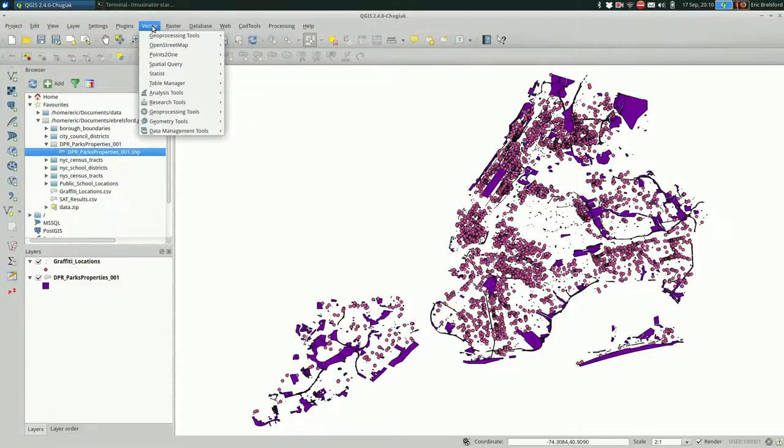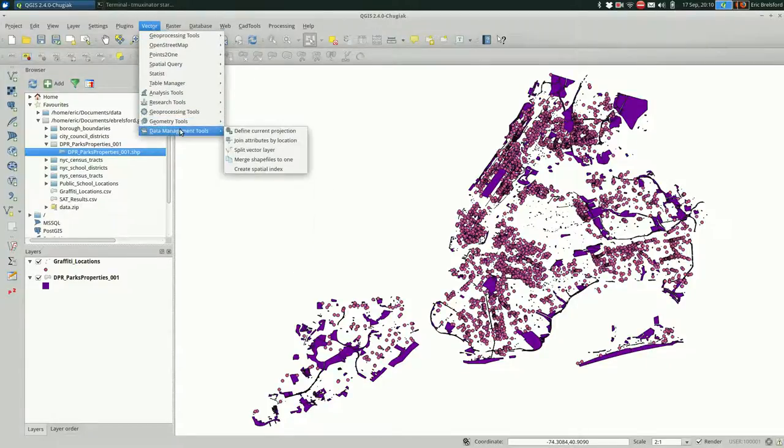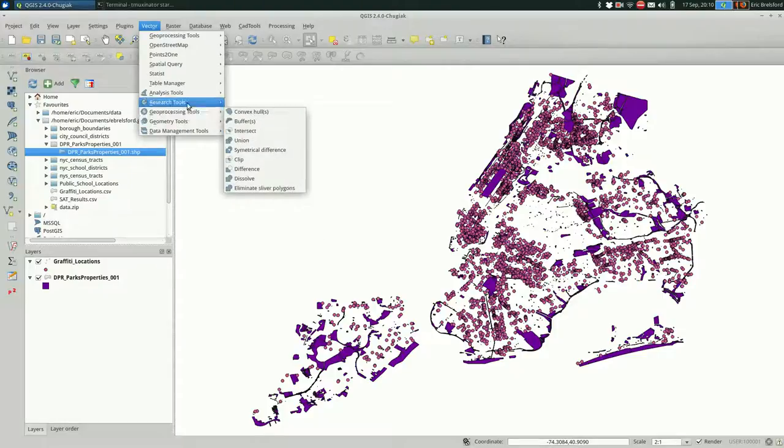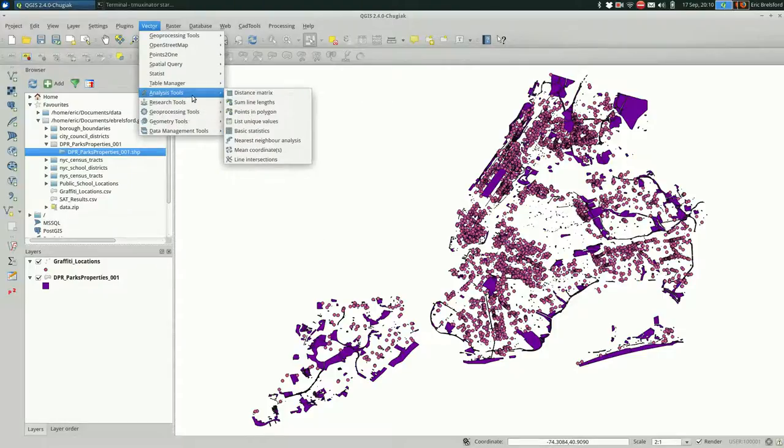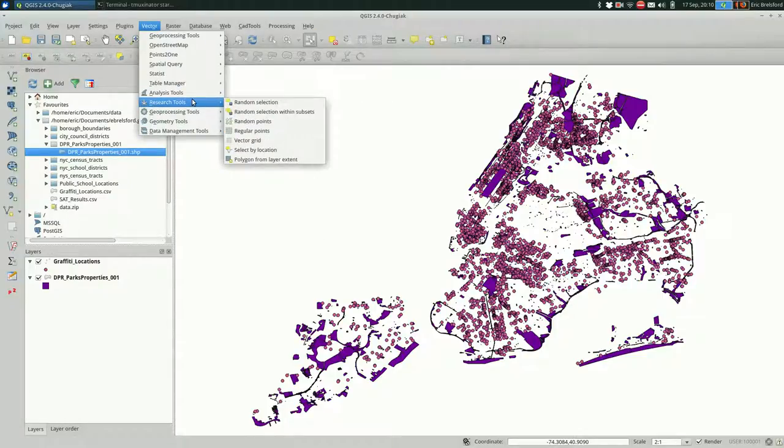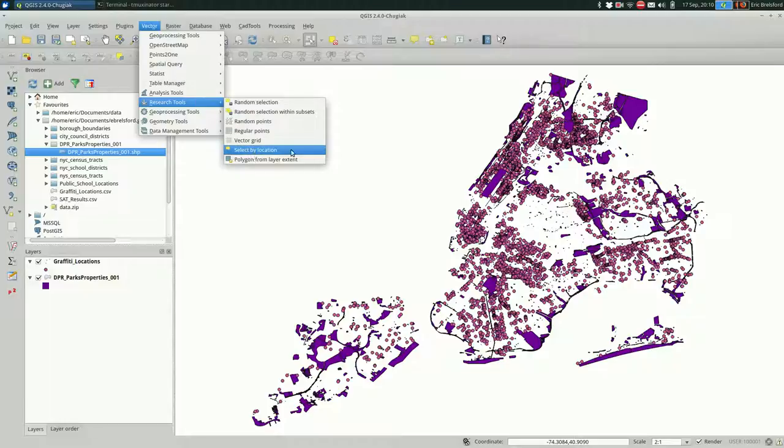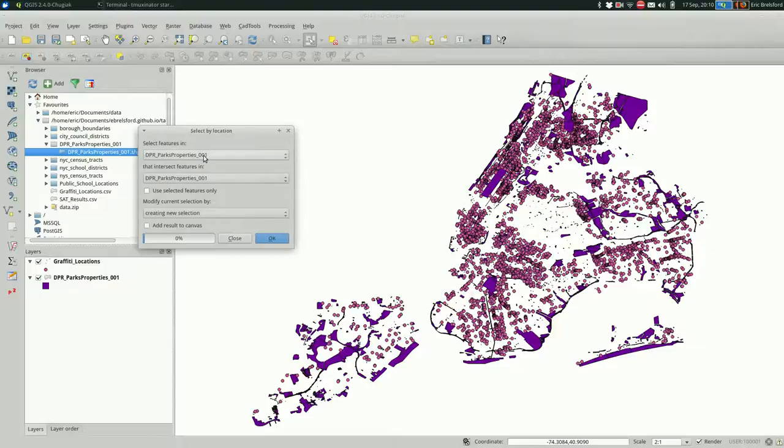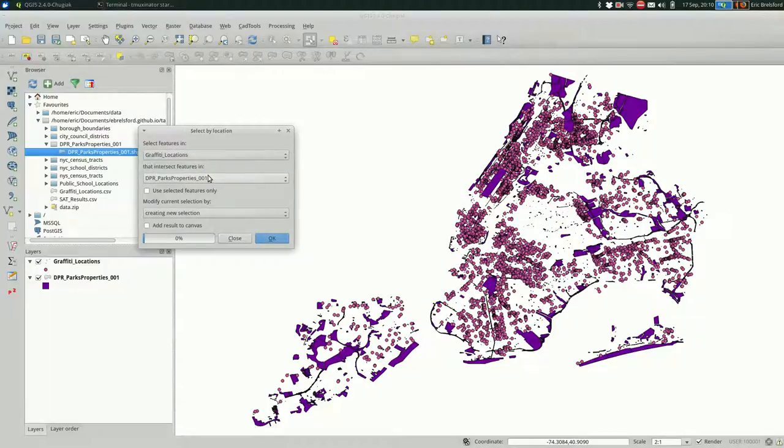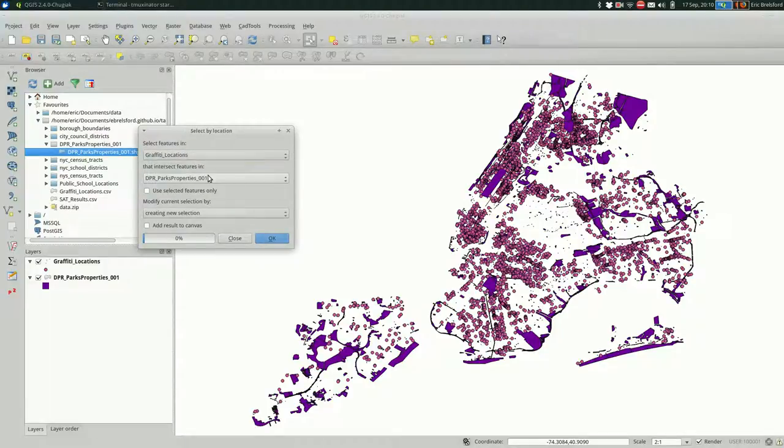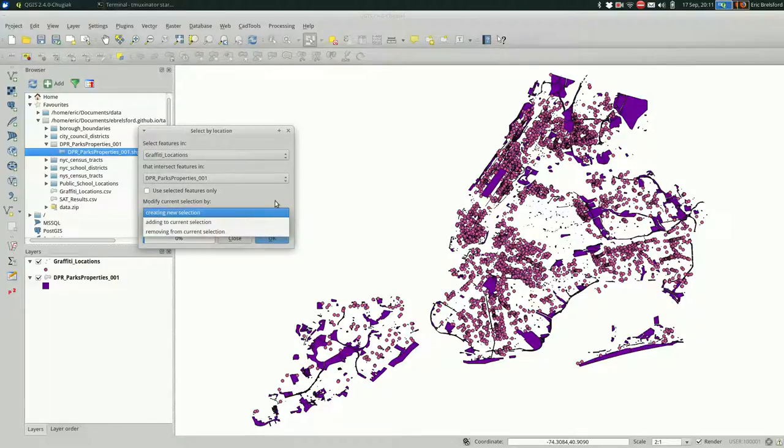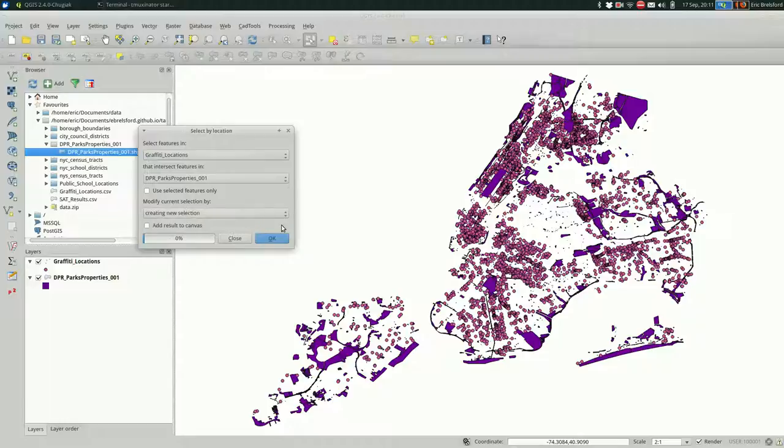To do that you go up to Vector, and I always lose it. Research tools, vector research tools, and it's select by location. So I want to select graffiti locations that intersect a park. You could remove it from a selection, all that fun stuff. I don't want to do any of that. I just want to select them.